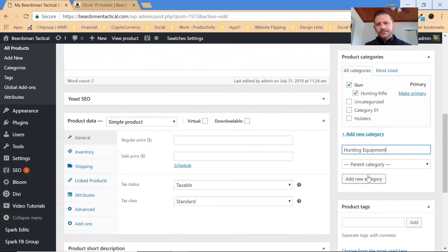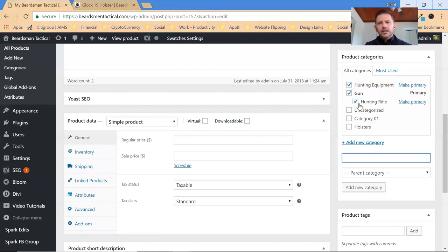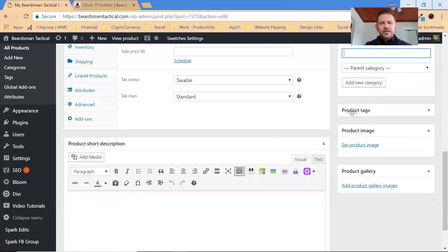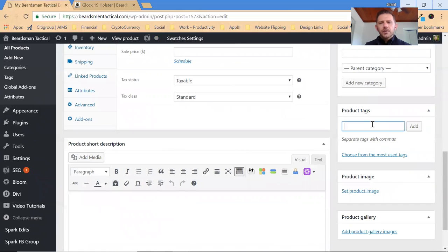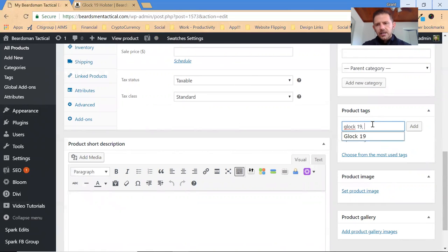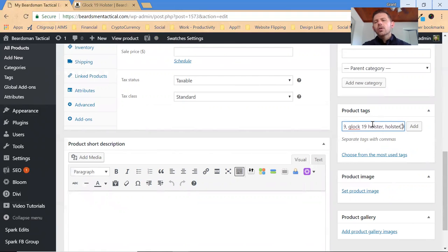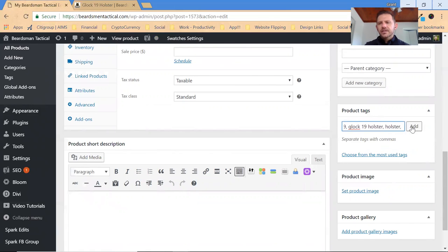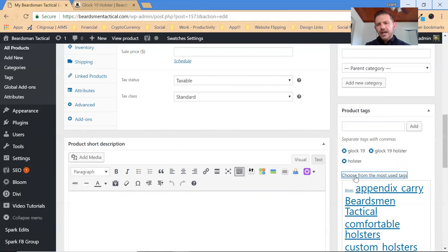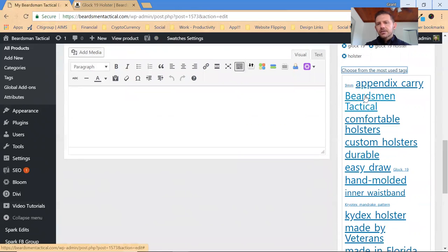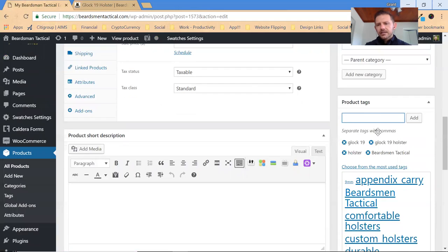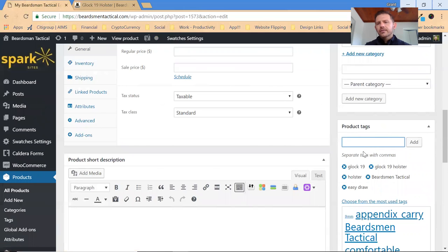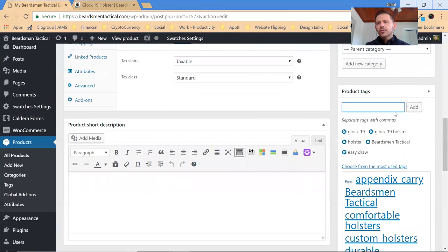Now it might have more than one category, that's fine. Maybe you have another category called like hunting equipment or something like that, I don't know. So it can also be part of that, that's great. Now the product tags, so we've already done a few product tags for you, but this is where you would put, you know, Glock 19, comma Glock 19 holster, comma holster or whatever. If it's a gun or if it's tricked out, you'd put all the specifics there and click add and it would start to add those, or you could choose from the most used tags.